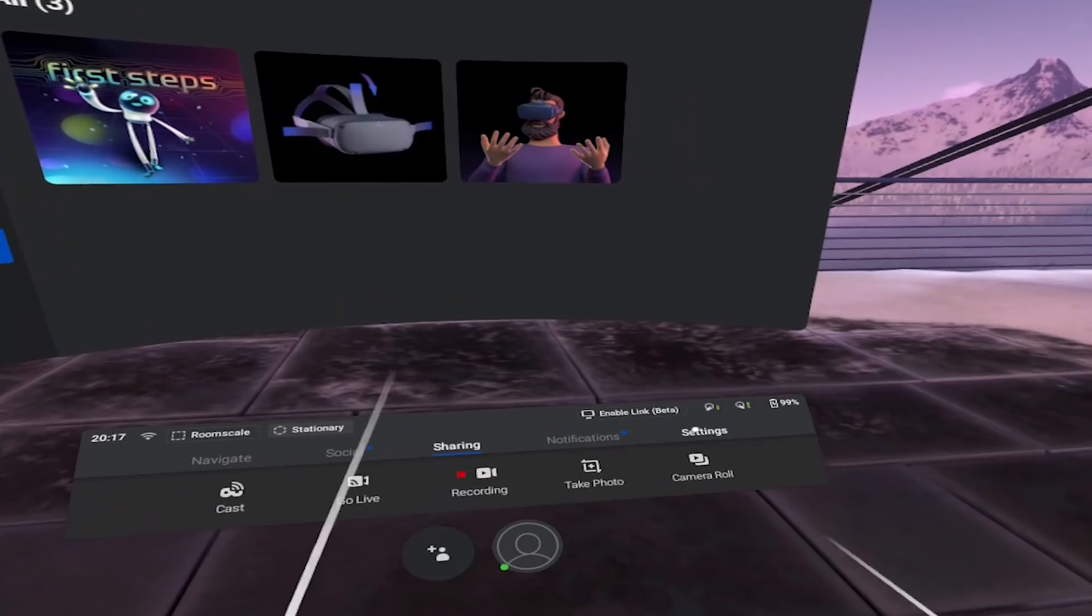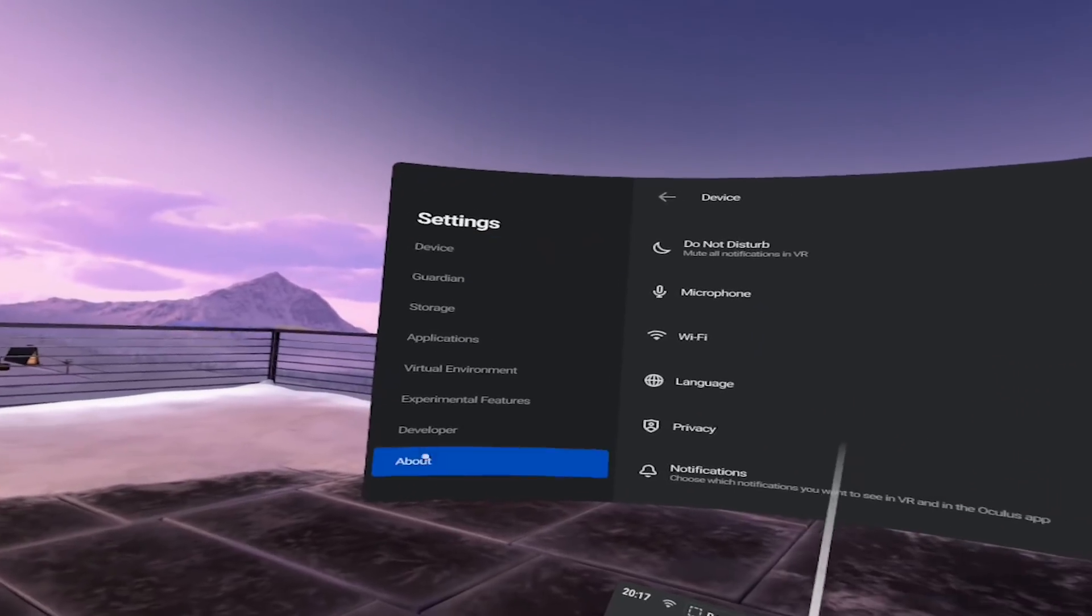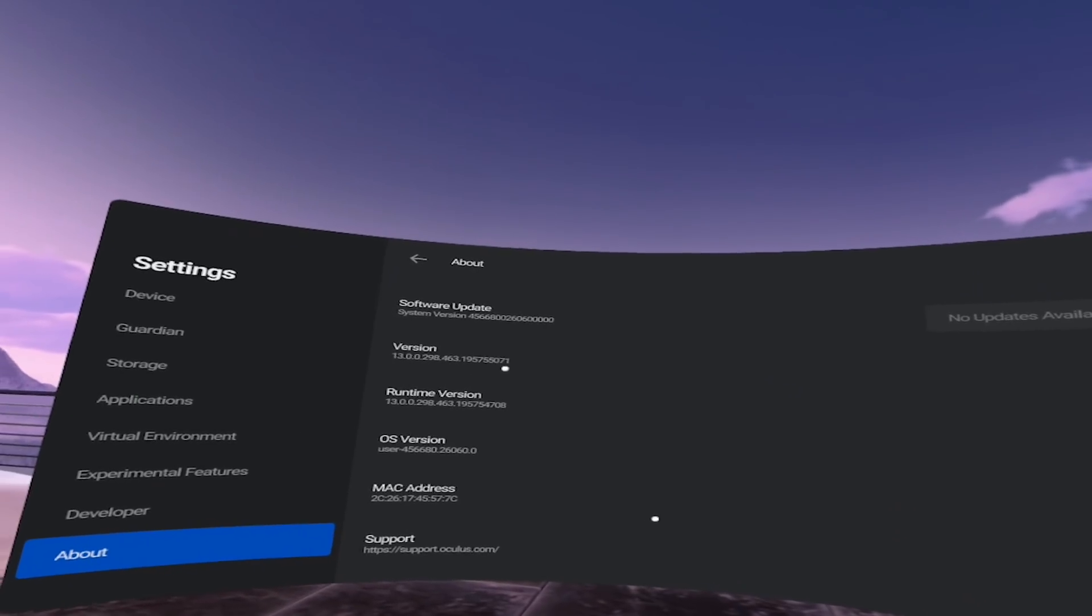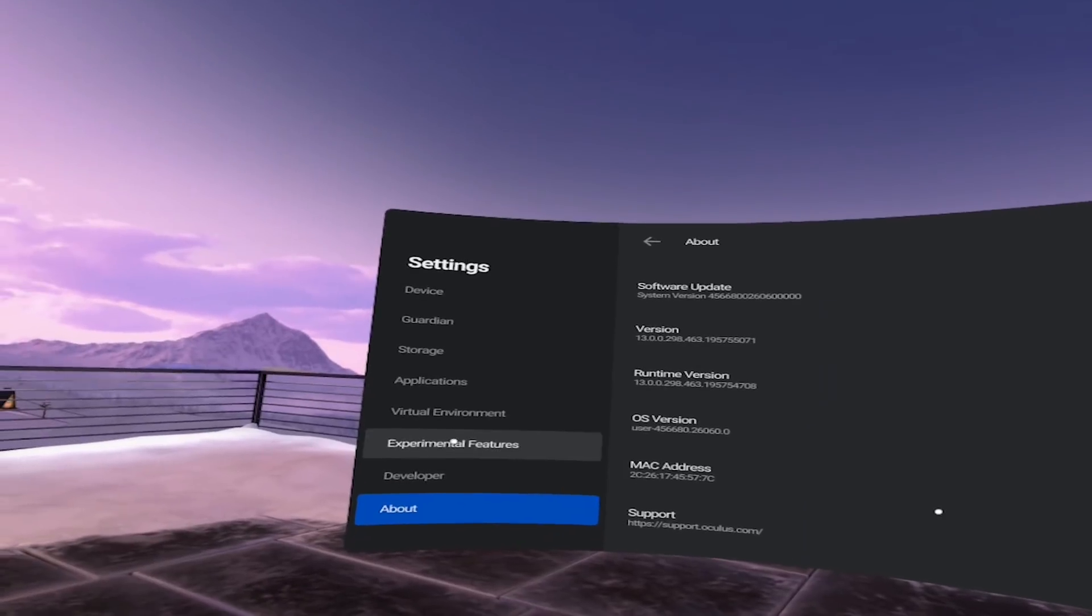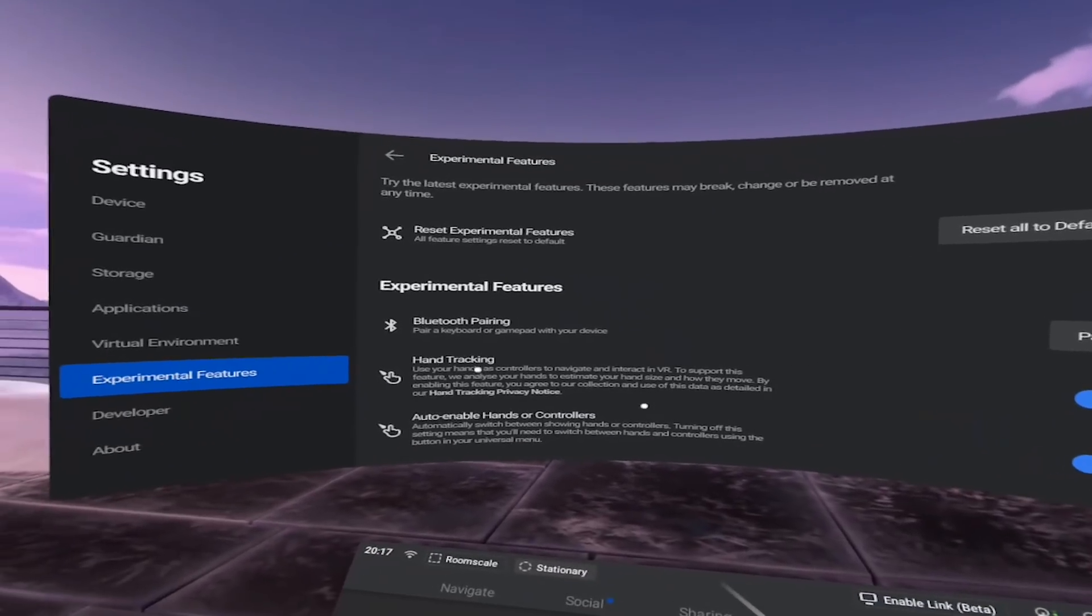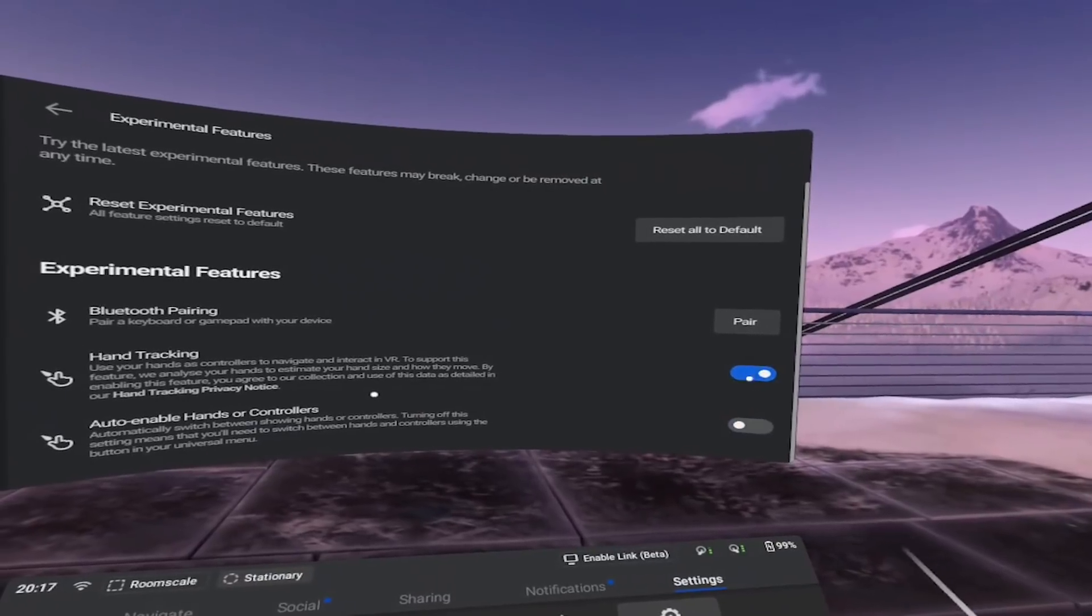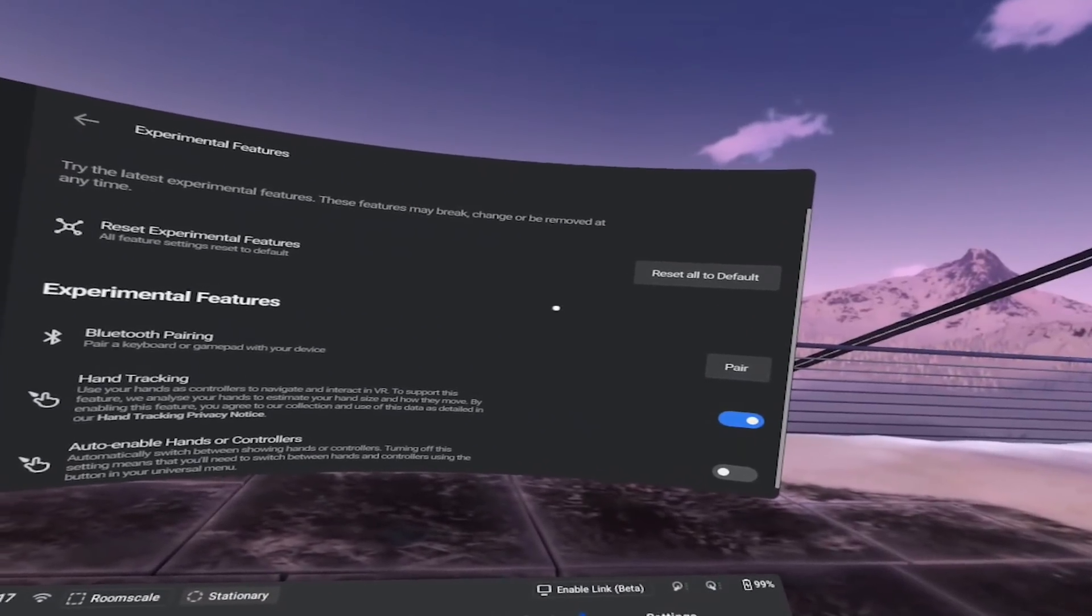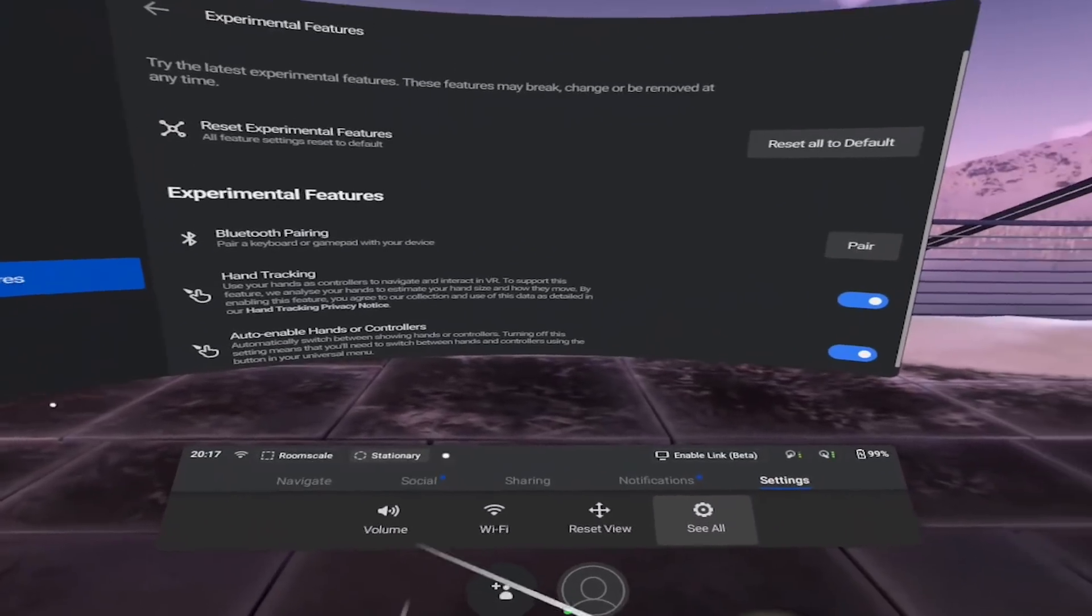To check your Quest version, go to Settings, then About. It should tell you if you have an update pending or not. If you don't, it should say version 13 right here. Now if you go to Experimental Features and Hand Tracking, there are some additional features you should enable. You may not see them if hand tracking isn't enabled, so enable them both and we can move on.